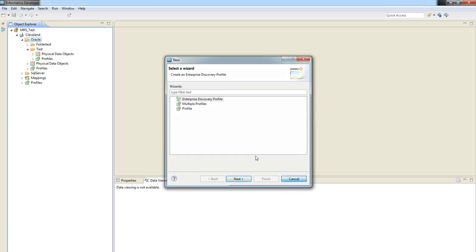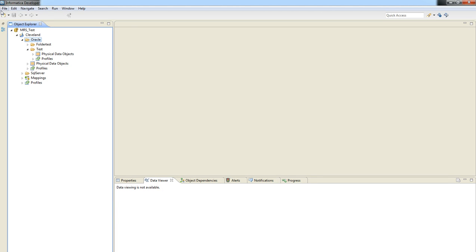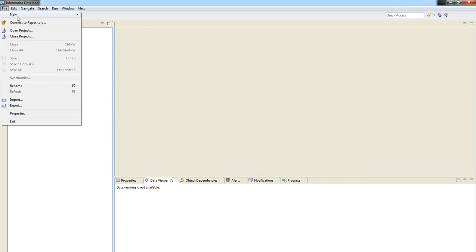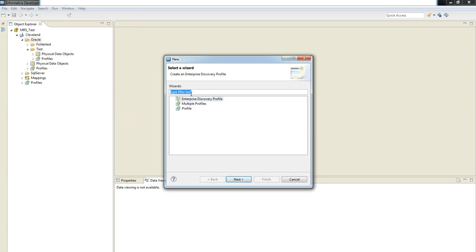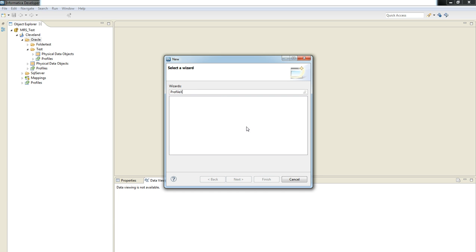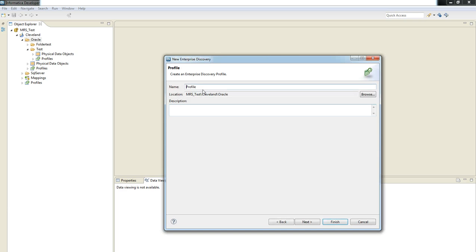Okay, so using Informatica developer, we need to click on new profile and select the option Enterprise Discovery Profile. Let's name it as Profile X and just click on finish button.